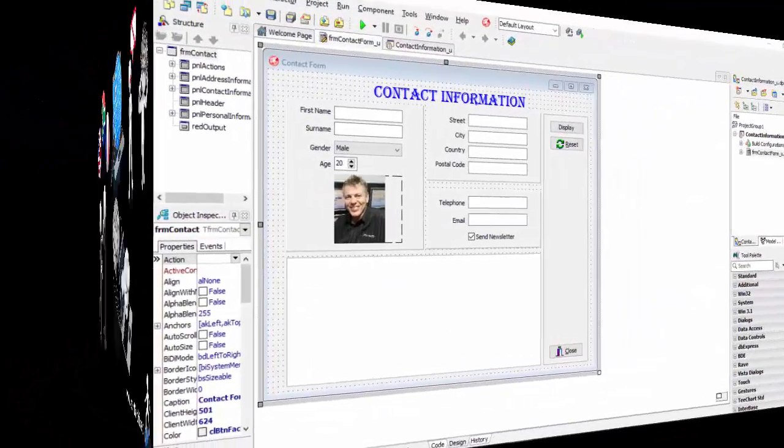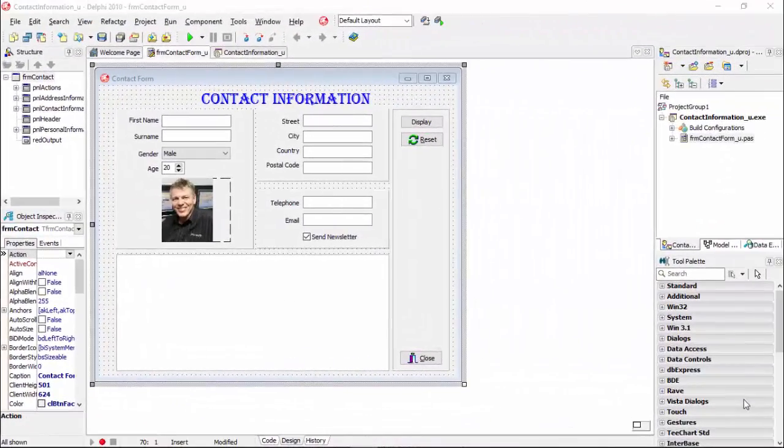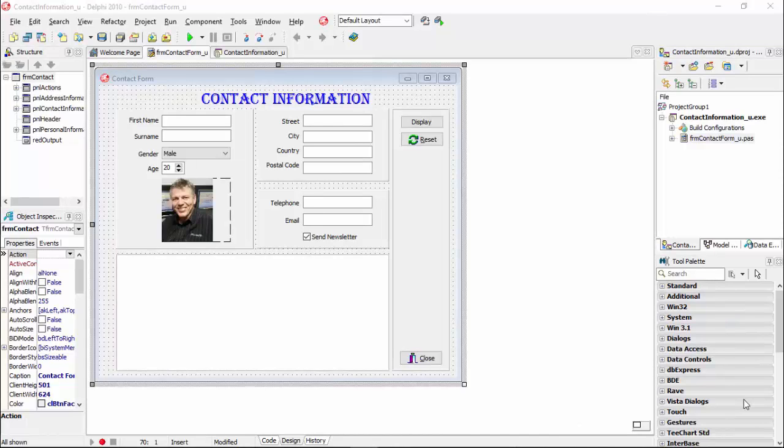To demonstrate syntax errors, I will use the Contact Information program again. The last time we ran this program, we didn't get any errors. But for the purpose of this demonstration, I made changes in the code. I deliberately made a few mistakes in the code to show you how you can identify and fix syntax errors.